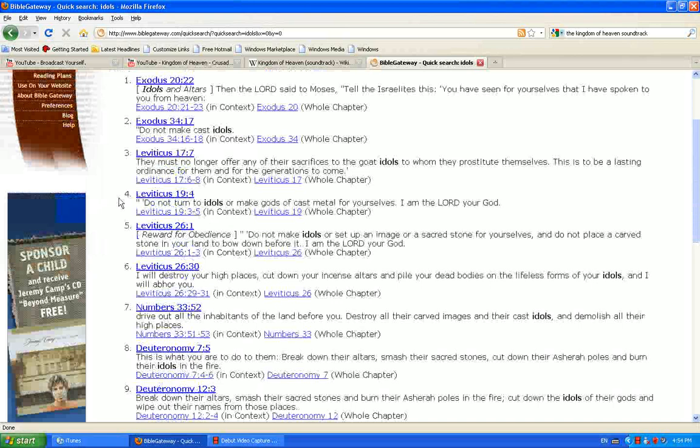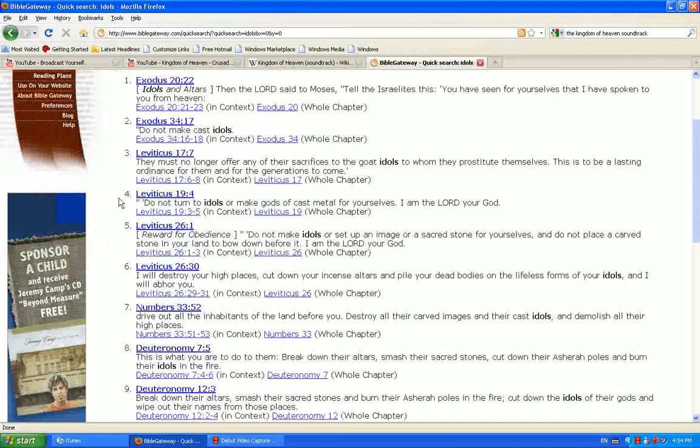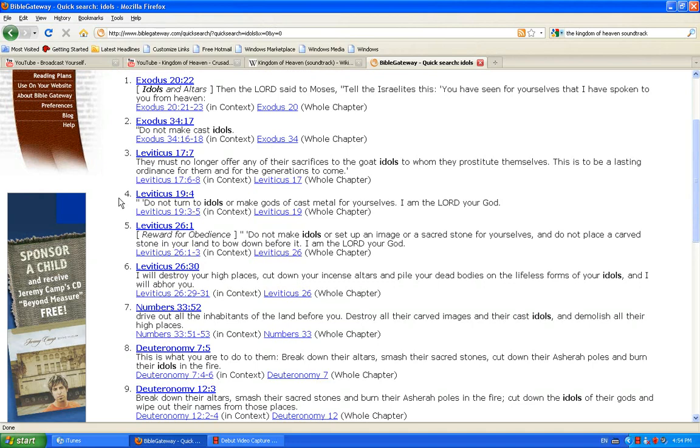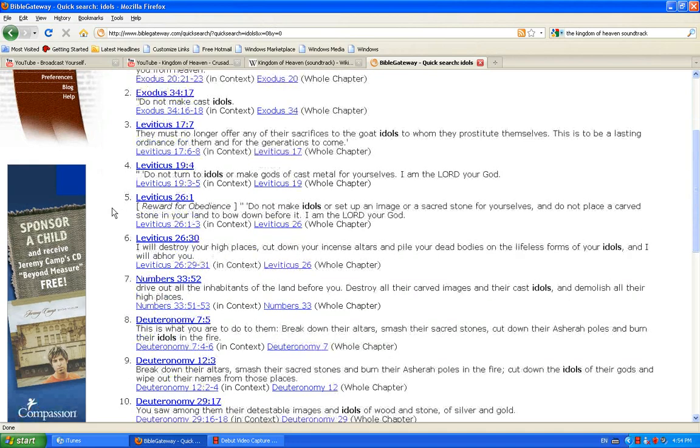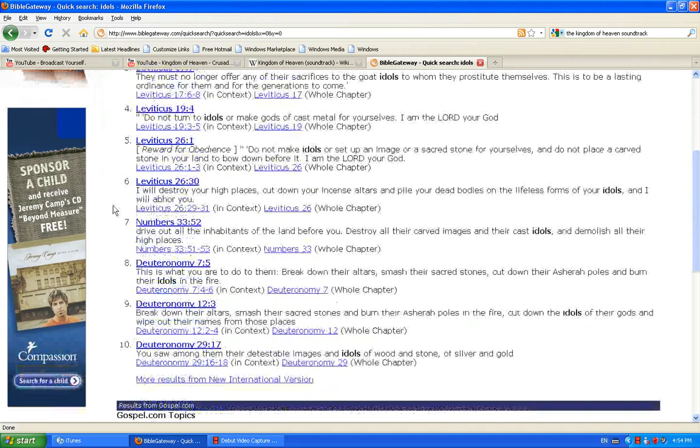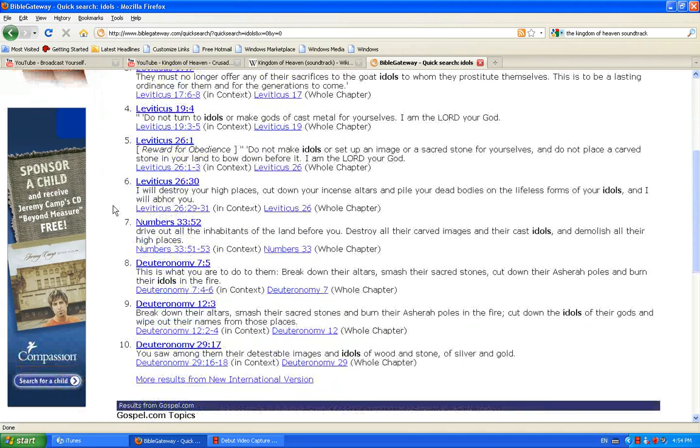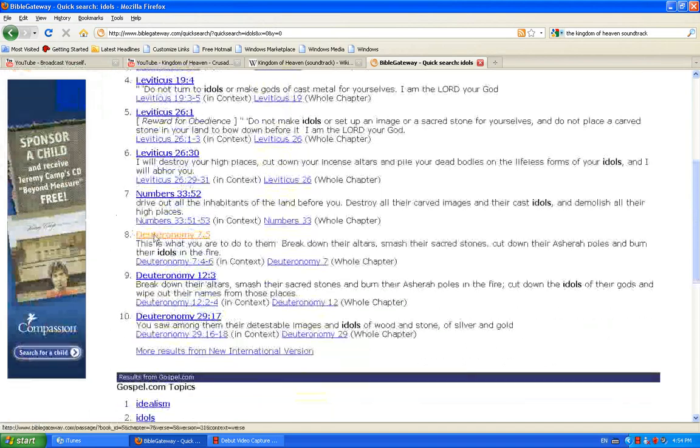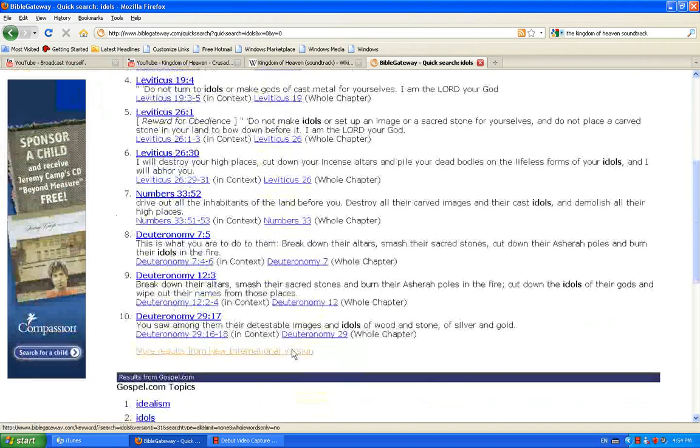You go to God the Father through Jesus Christ the Lord, boldly, and make your requests. You go to the unapproachable throne of God through Christ our mediator. Forever be the glory. Amen.